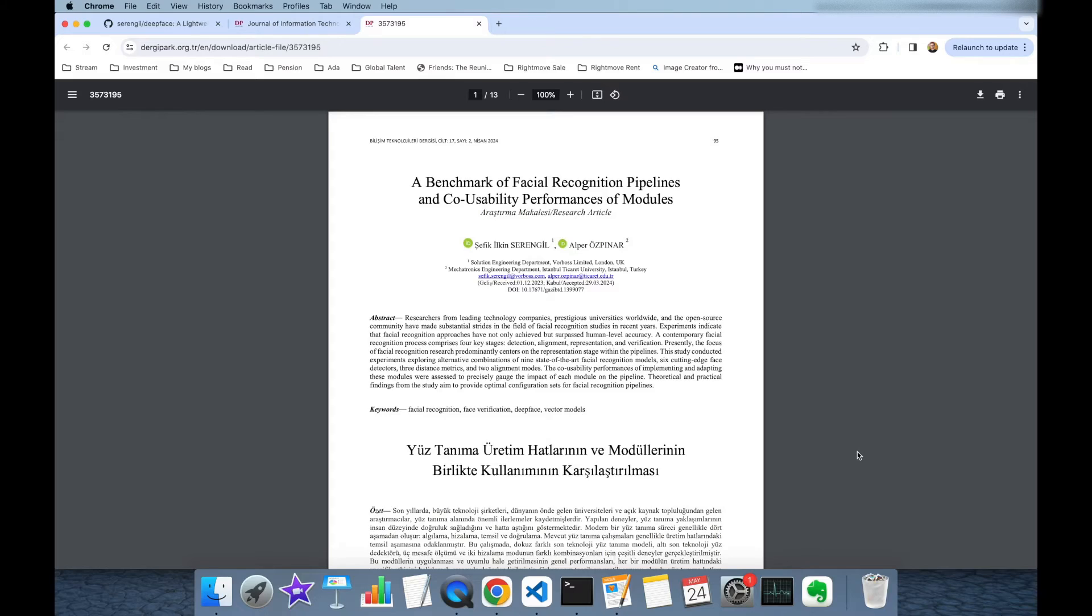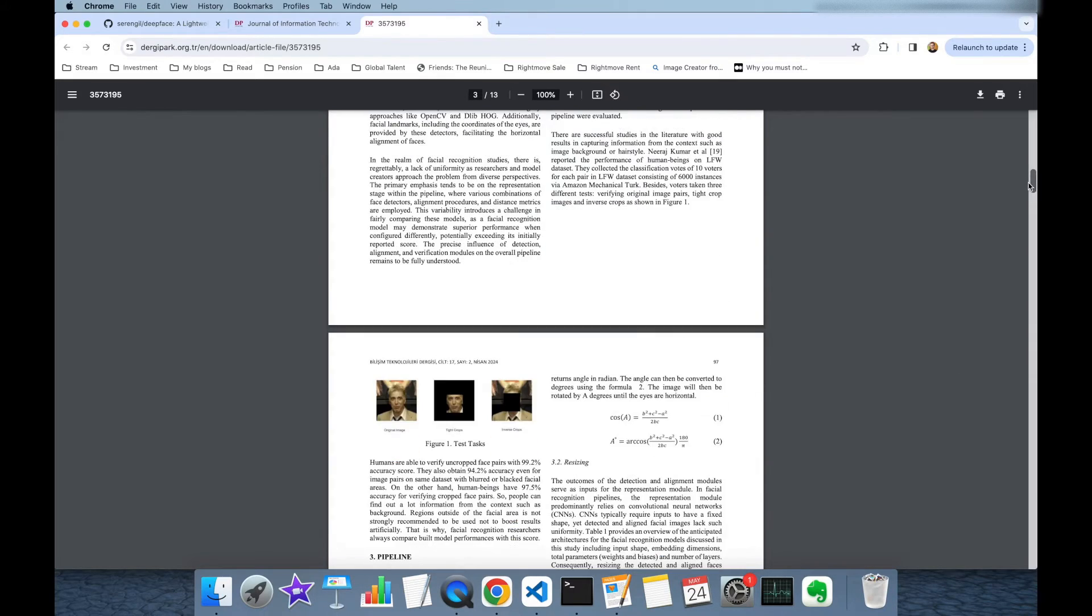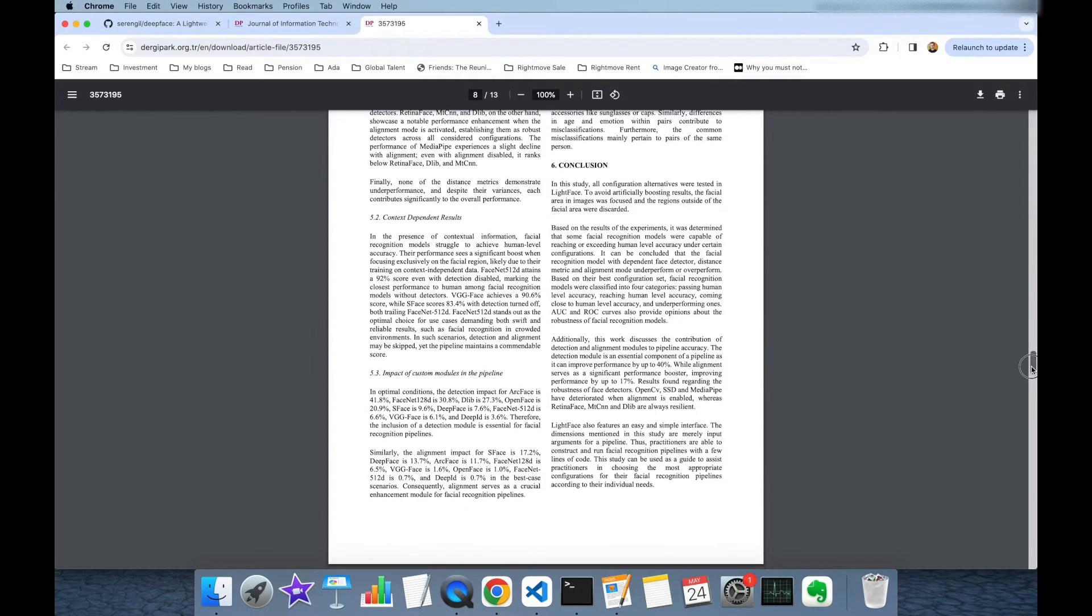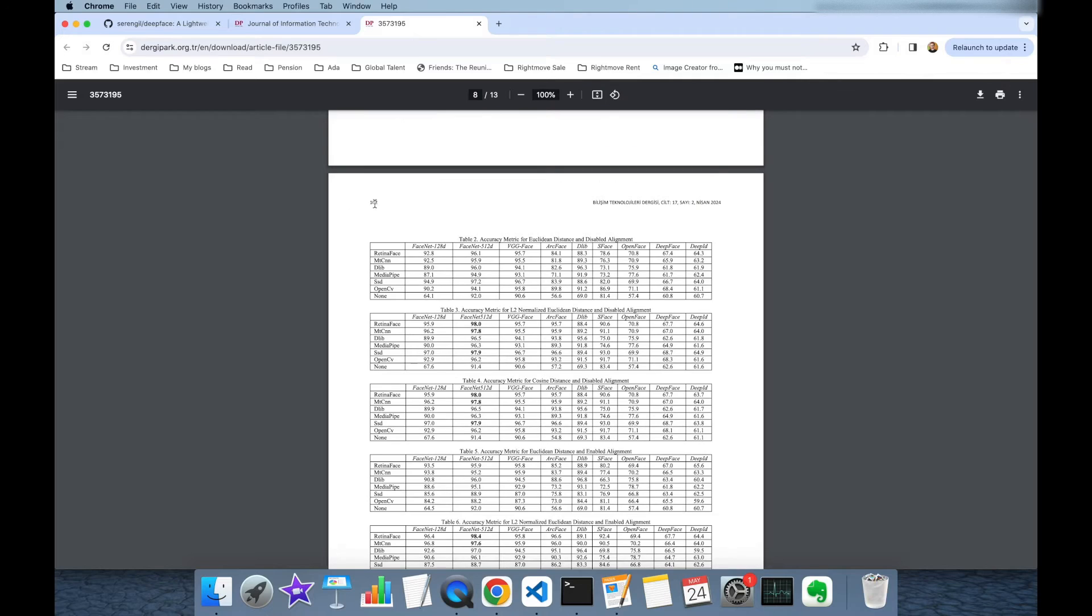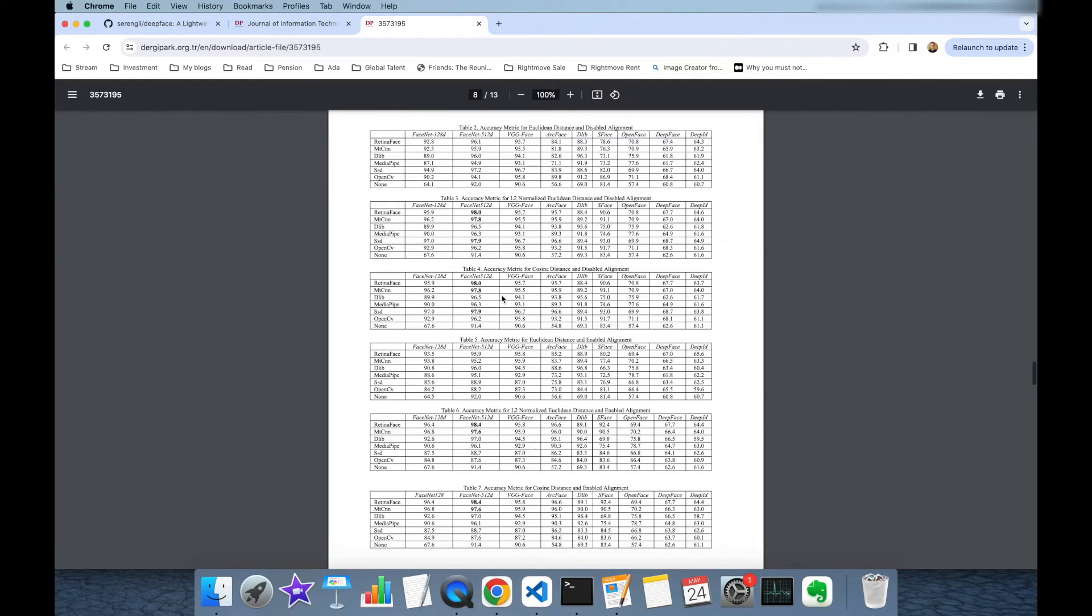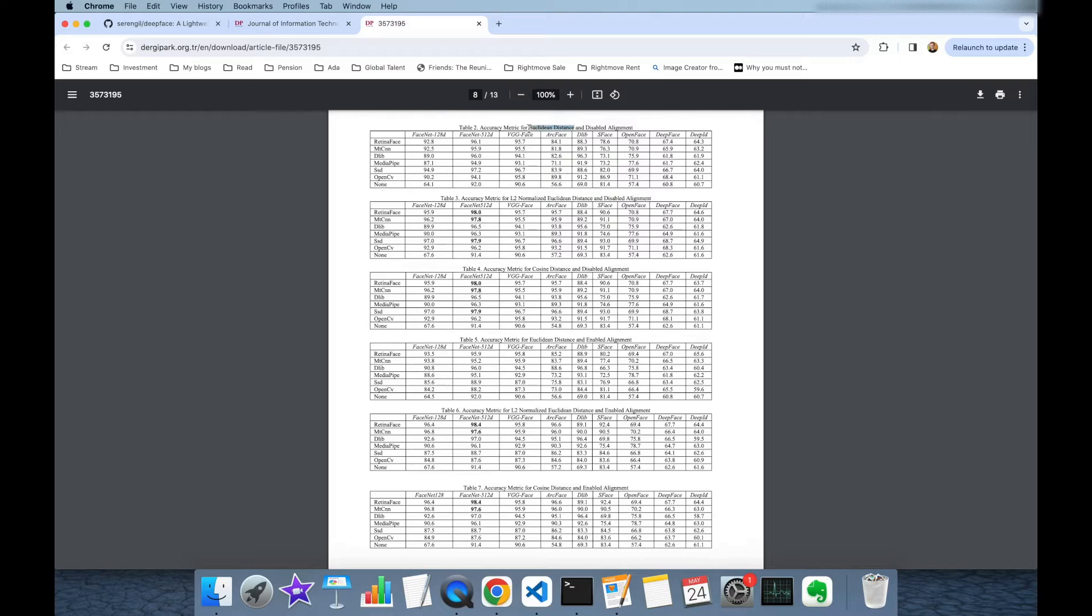Of course, you don't have to read all this article but if you skip to the tables on page 102, you are going to see six different tables. Columns are representing facial recognition models and rows are representing face detectors. Also, another two-dimensional values which are distance metric and alignment mode are shown as separate tables.